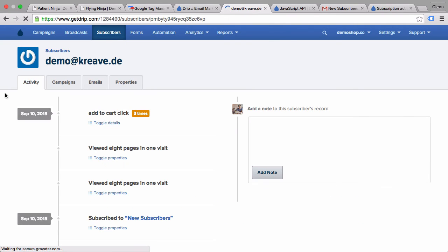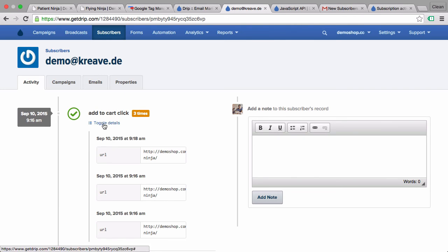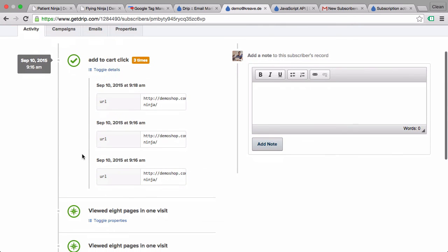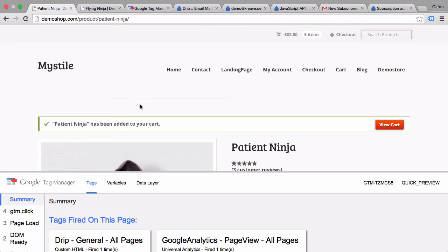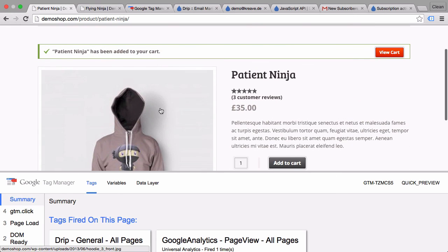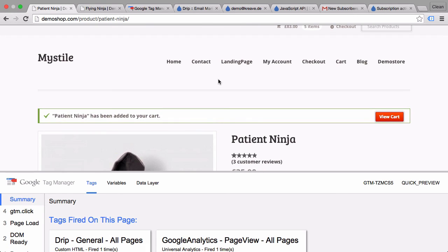Great. And go back to drip. Reload our demo account and we had another add to cart click three times already. And the last time was on the URL. We can't really read that. Let's copy that and just put this into this field here. Patient ninja, which was just our patient ninja. So that works correctly.